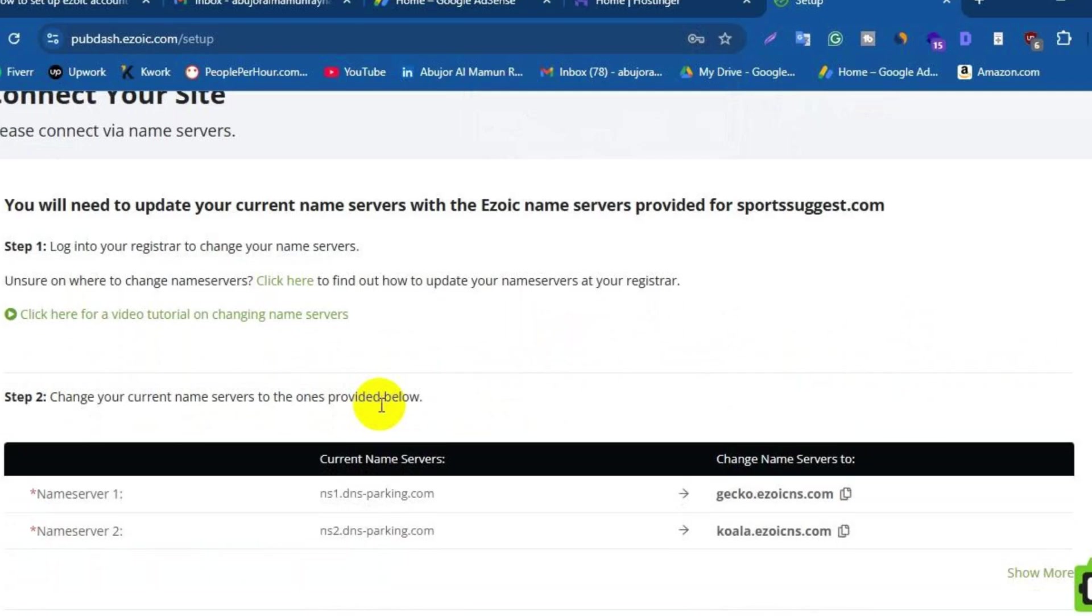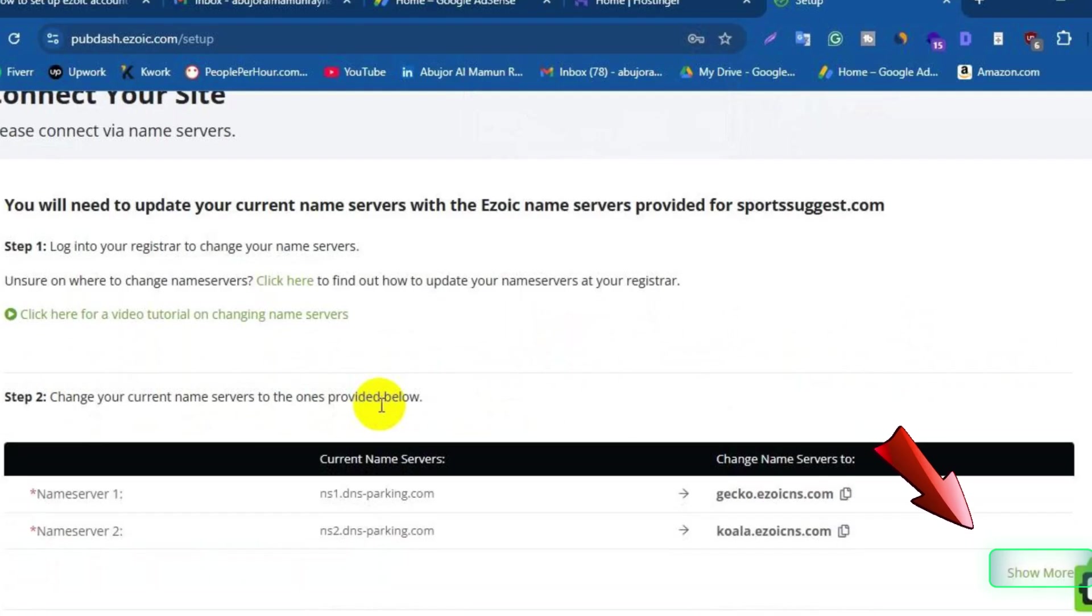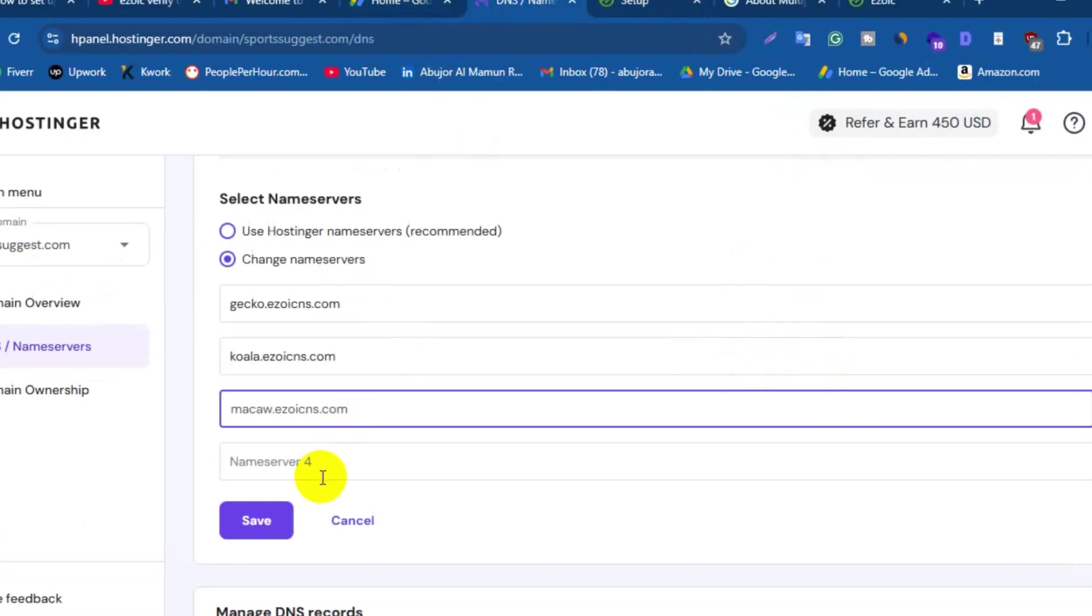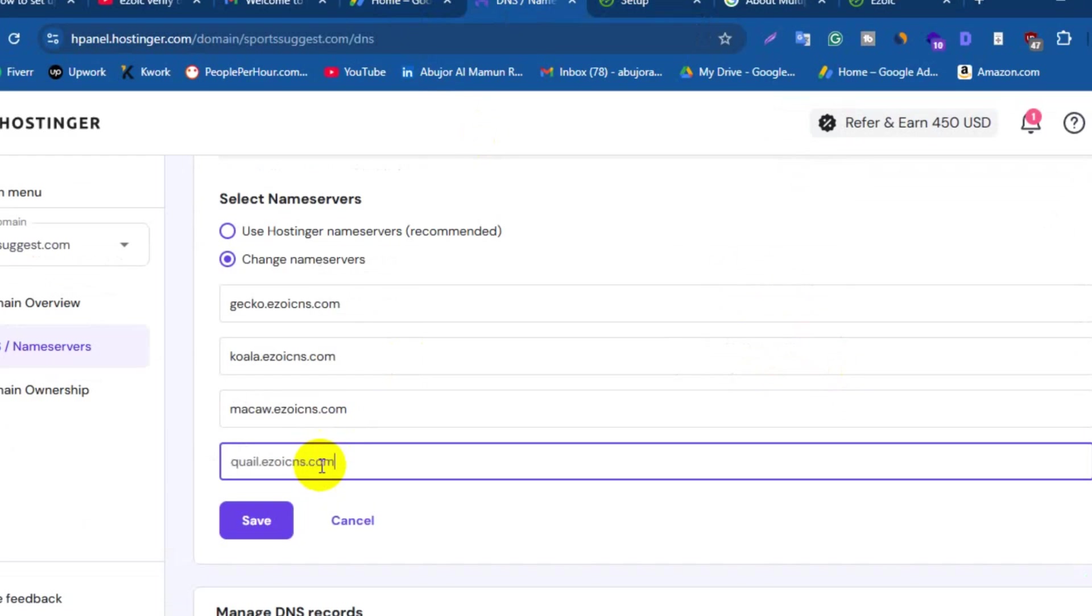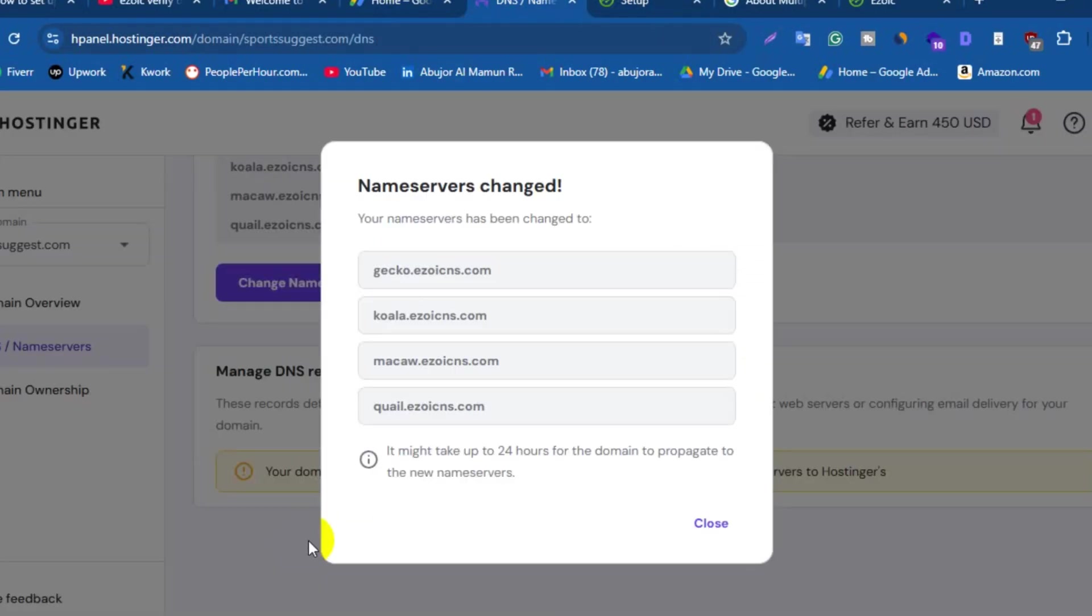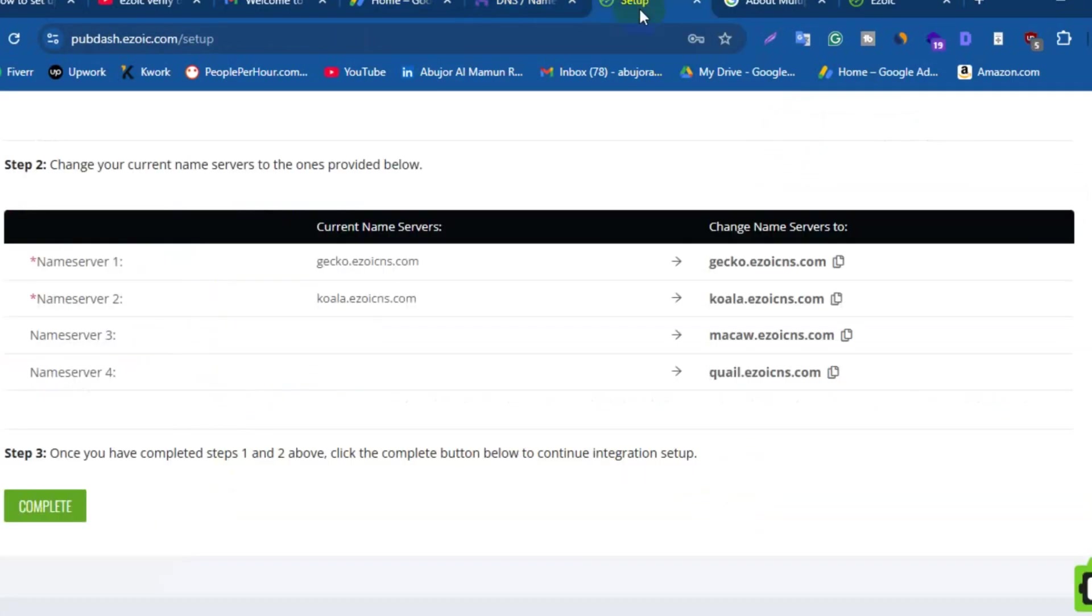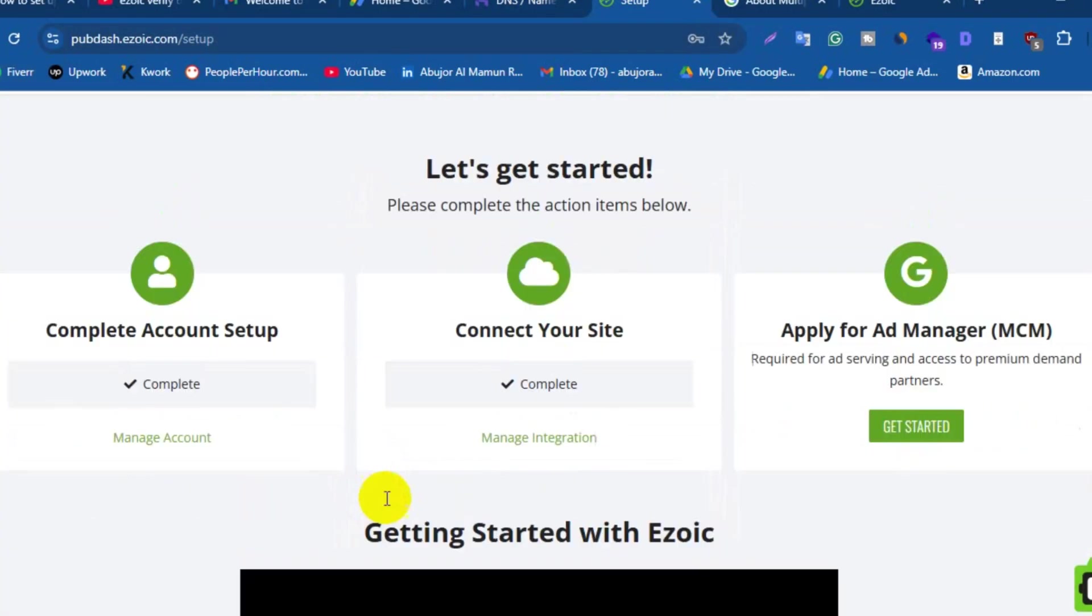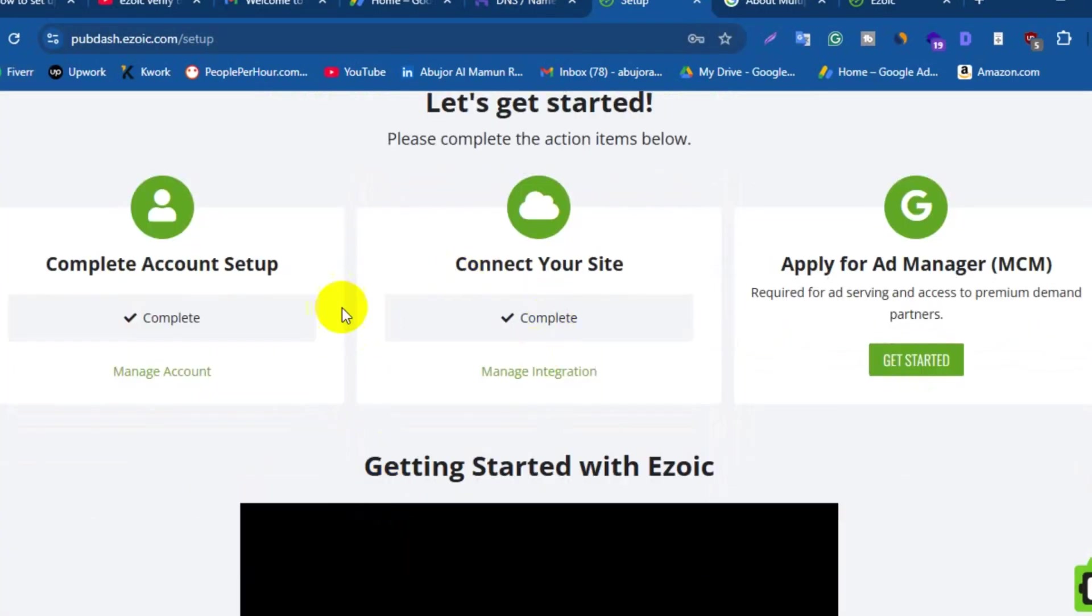If you see two name servers here, then click on Show More from the right side. Now copy one by one name servers and then go to your hosting website. My hosting company is Hostinger. Now here paste Ezoic provided name servers one by one. Next, click on Save and your site is connected with Ezoic. Now you need to forward the final step.